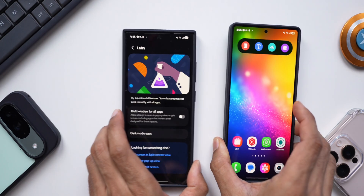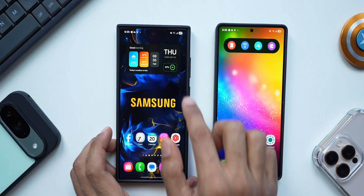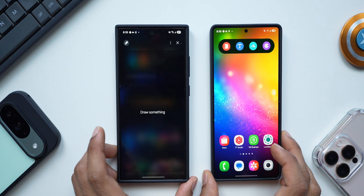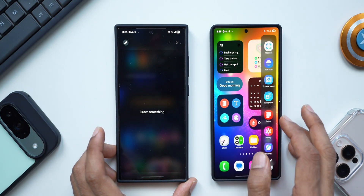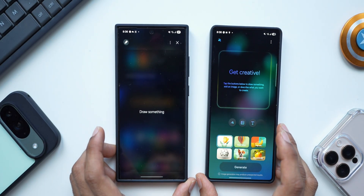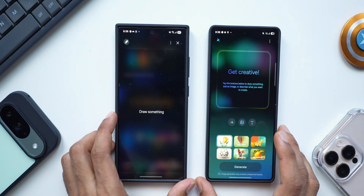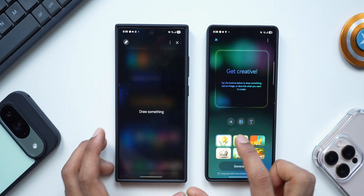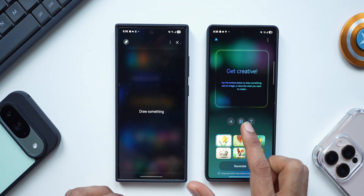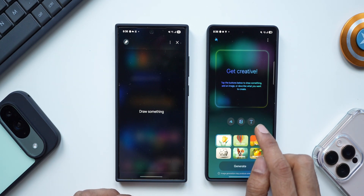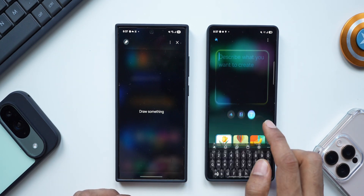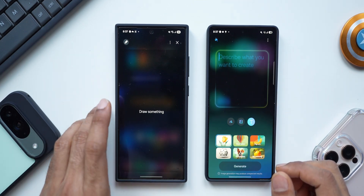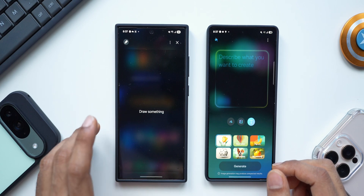Another missing feature is sketch to image. This is still the older version of sketch to image on the S24 Ultra. On the S25 Ultra, it's now called drawing assist and it looks completely new. Here you get three options: draw something to get an image, add an image from the gallery to further edit it, or describe the idea through text to create the image you want. The whole interface is brand new on the S25 Ultra, and I really wish this feature also comes to the S24 series.